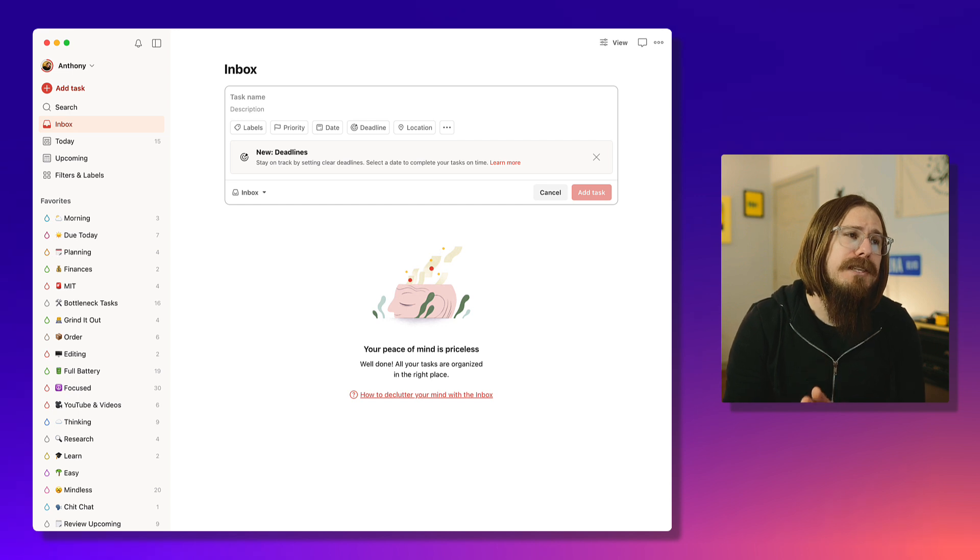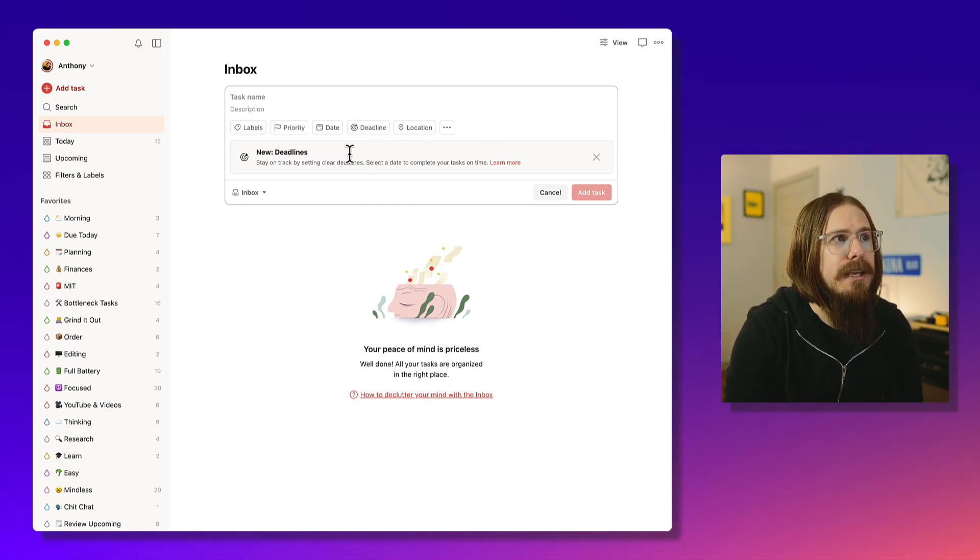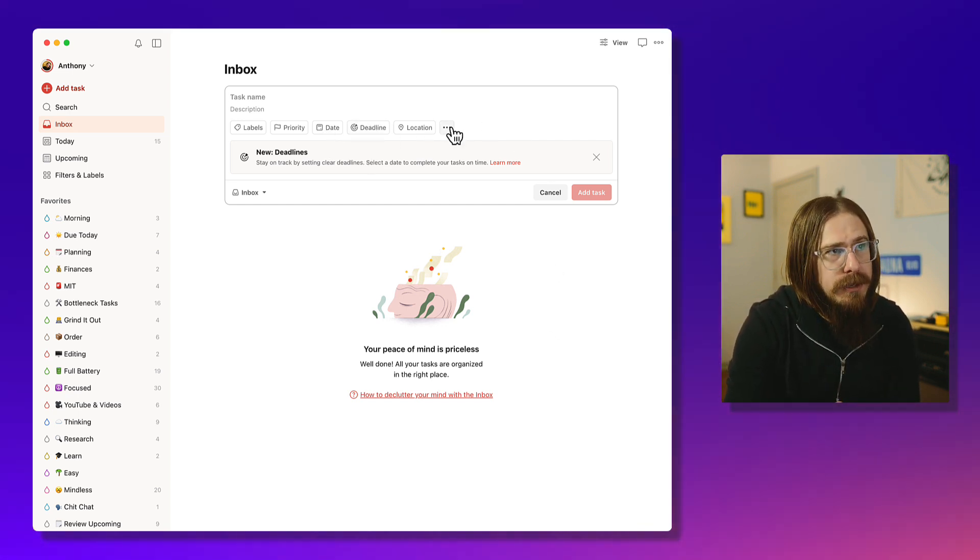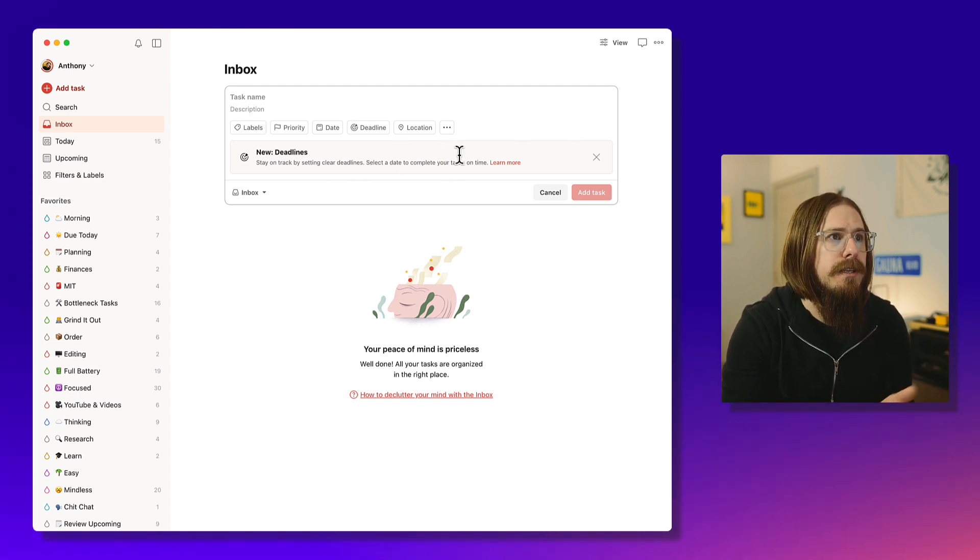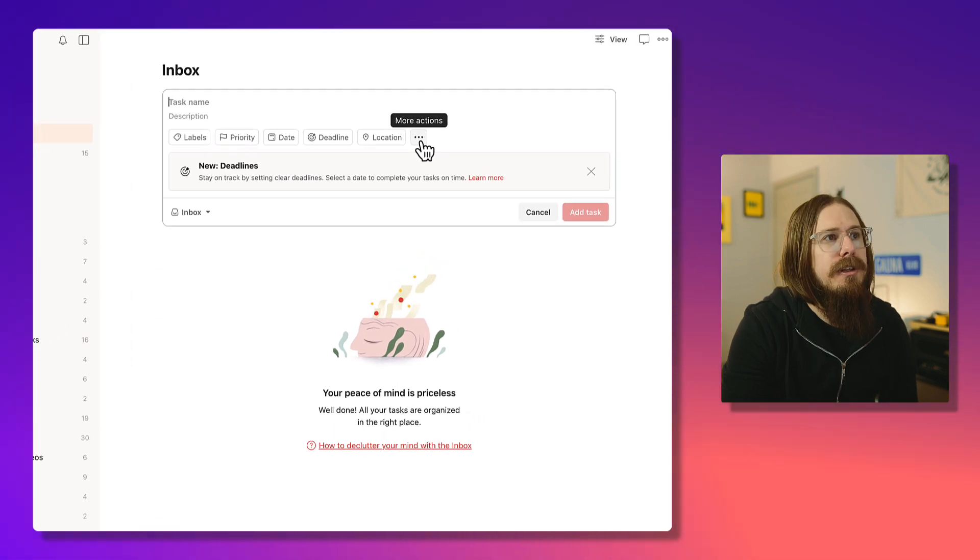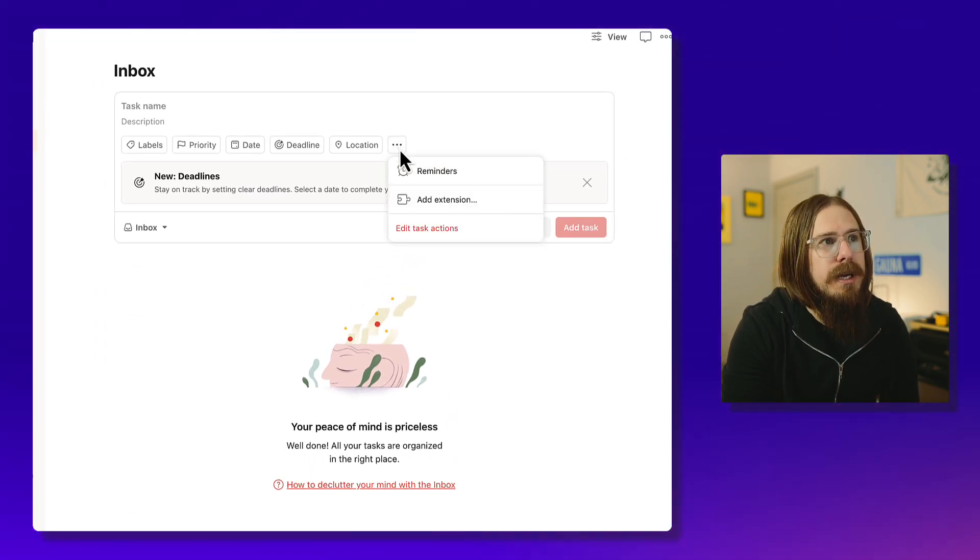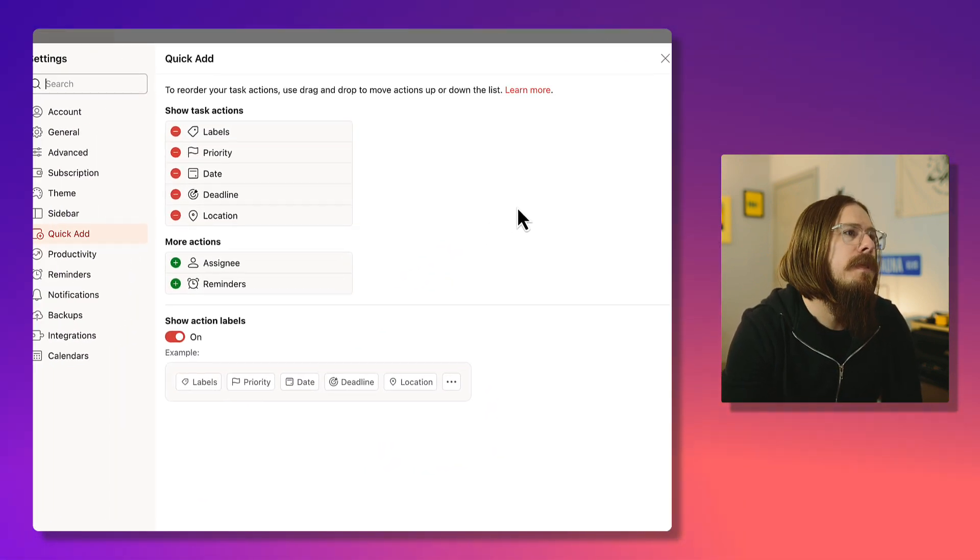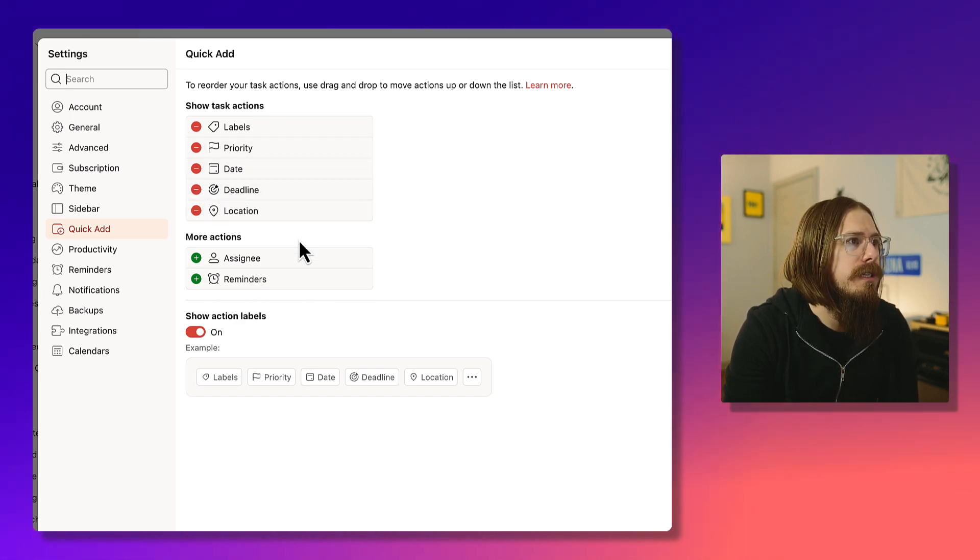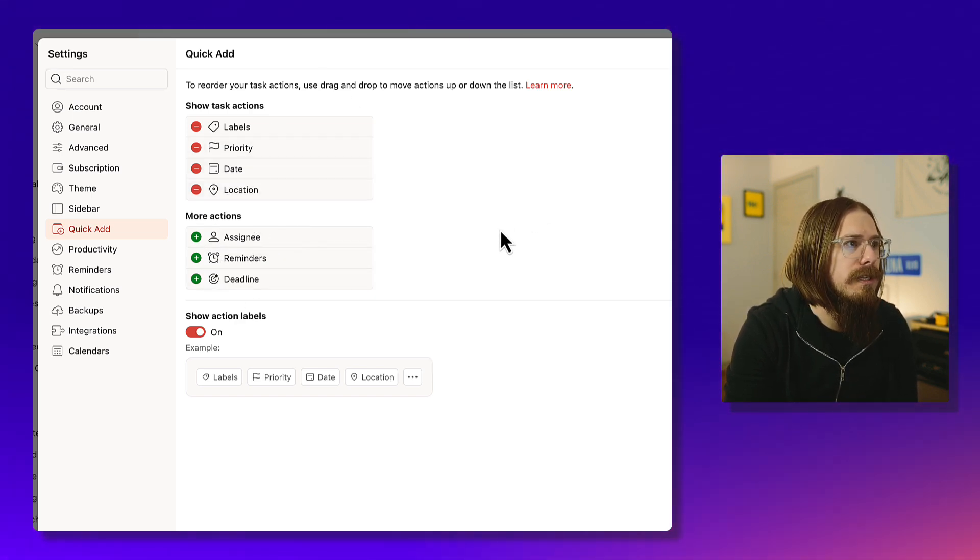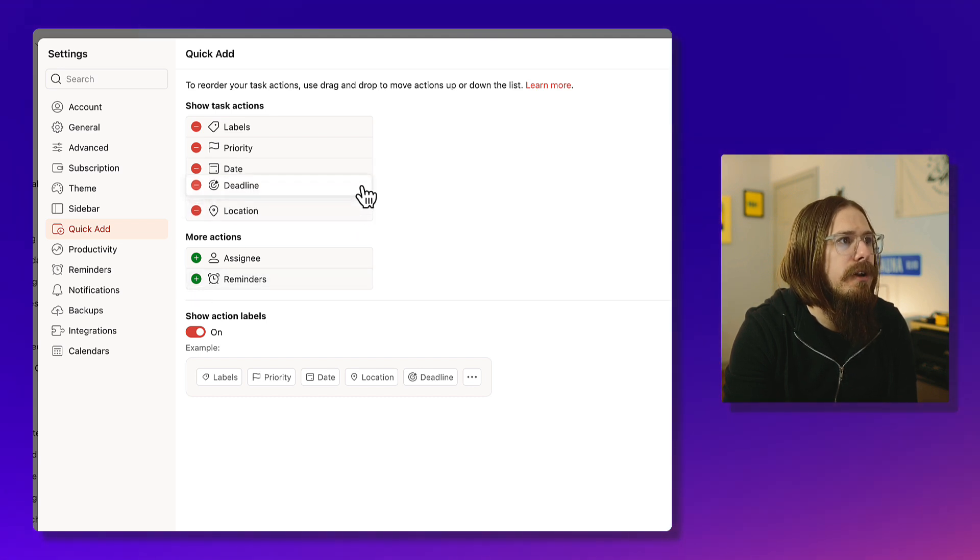When you go to create a task, you should now see a new deadline thing as well as a date. If you don't see those but you know you're on the new version, especially because you should see this new deadlines thing right here, you're going to click on the more action button, click on edit actions, and then you can add it in here. So for instance, say it wasn't there, just click plus and add it.